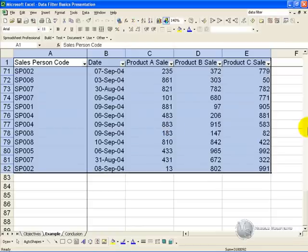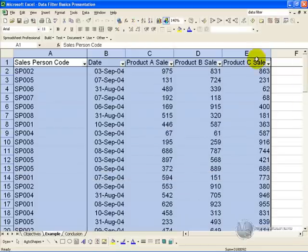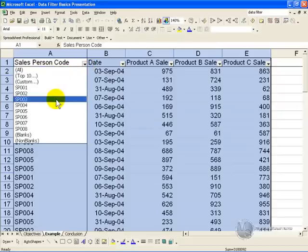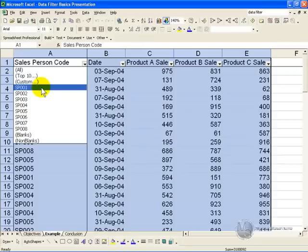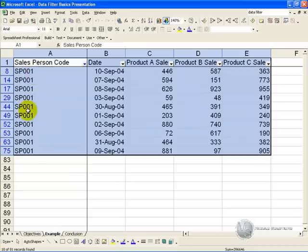You will notice the little arrows appear in the top row. When you click on them, it gives you a number of options. In its simplest form, you can click on one of these, let's say sales person 1, and you will be given the subset of that list, showing each time SP001 is shown.